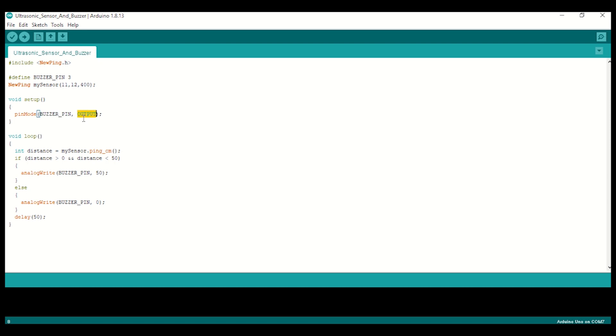Inside the loop function, we will read the sensor value using the ping_cm function, which will return distance in centimeters. Based on the distance, if it is less than 50 centimeters, we will switch on our buzzer. We will provide a small delay of 50 milliseconds. Let's see how it works now.